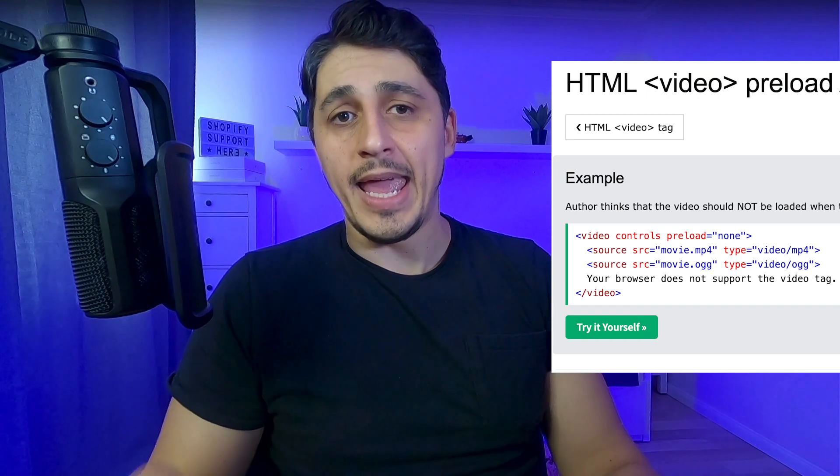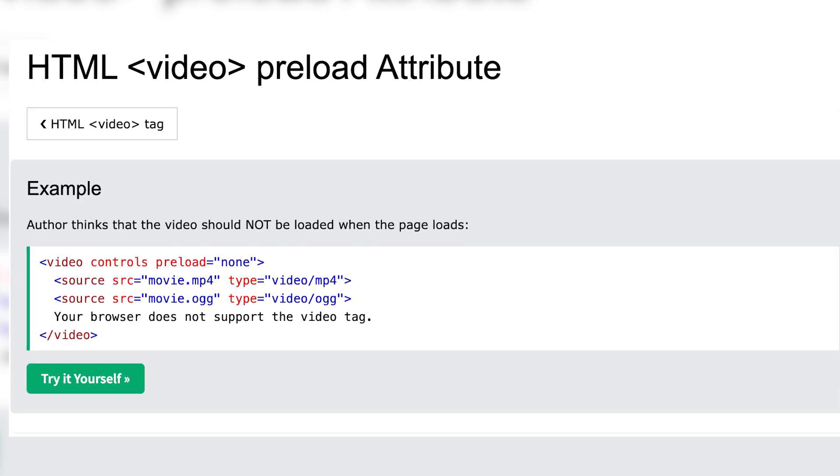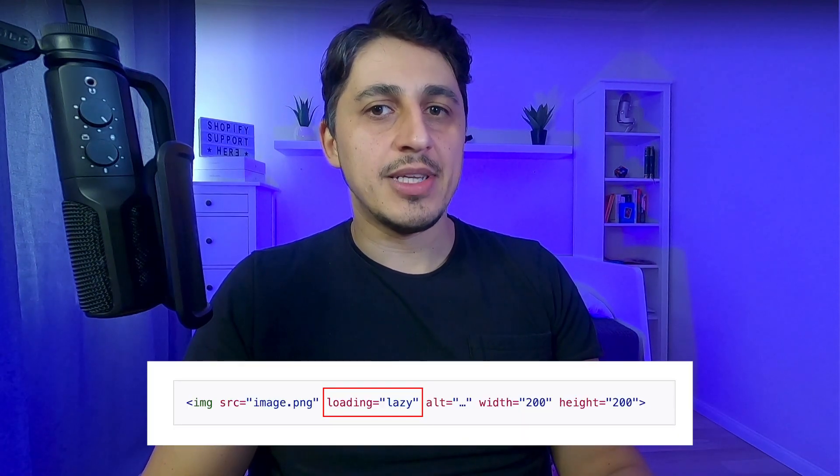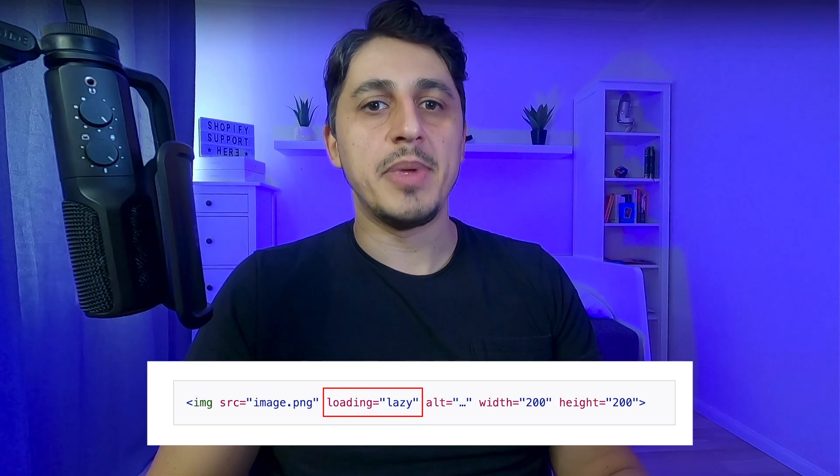Instead, consider uploading a compressed MP4 video using an HTML video tag. This brings us to the next point which is lazy loading. To prevent assets from blocking other elements on your page, use the preload="none" property on videos to have them load without interrupting anything else. Additionally, use the loading="lazy" property on images that are not initially visible on the screen when the page loads. You can also install a lazy loading plugin such as lazysizes to make the process bulletproof. But make sure that you don't use lazy loading on images that are directly in view, such as the first hero image or product images.